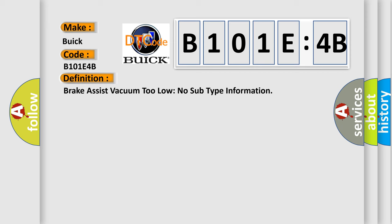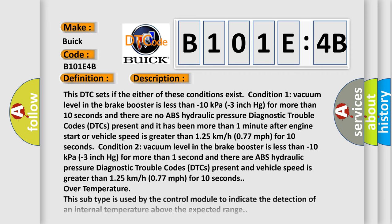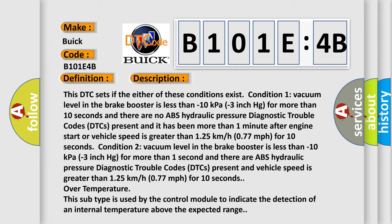And now this is a short description of this DTC code. This DTC sets if either of these conditions exist. Condition one: vacuum level in the brake booster is less than minus 10 kilopascals (minus 3 inch HG) for more than 10 seconds, and there are no ABS hydraulic pressure diagnostic trouble codes (DTCs) present, and it has been more than one minute after engine start or vehicle speed is greater than 125 kilometers per hour (77 MPH) for 10 seconds.